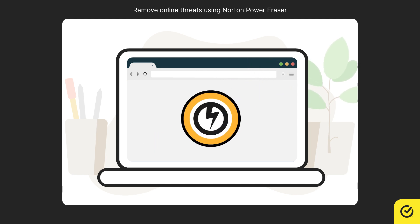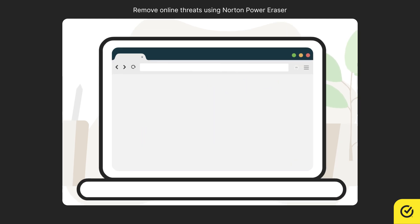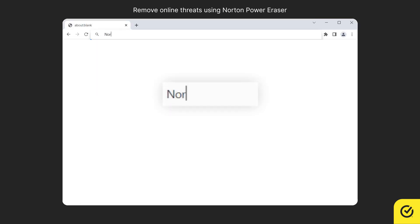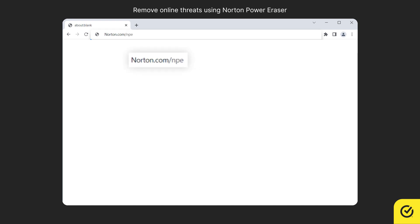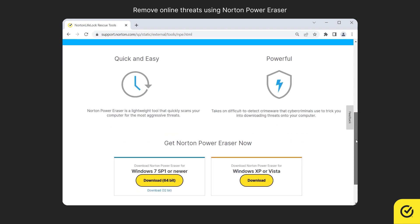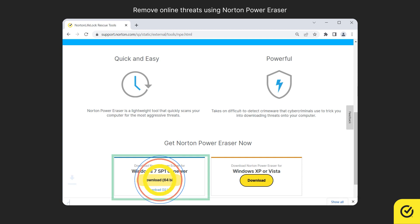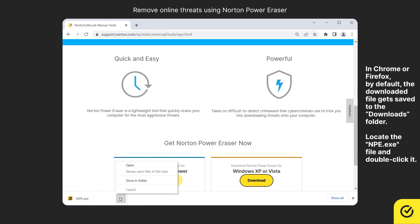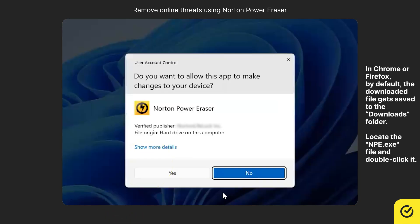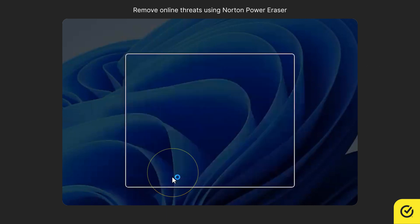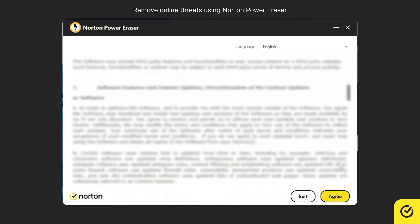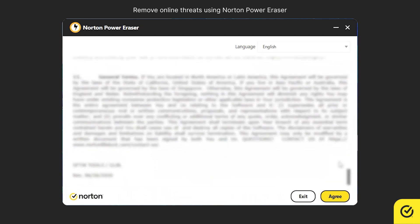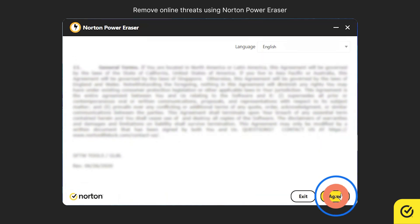To download Norton Power Eraser, go to norton.com/NPE. Click Download. Open the .exe file. In the User Account Control window, click Yes. Read the Usage Agreement, and then click Agree.